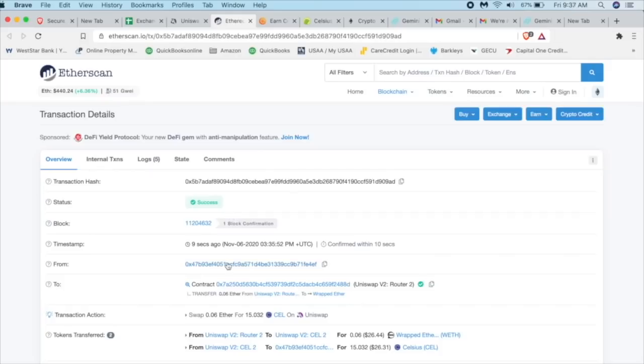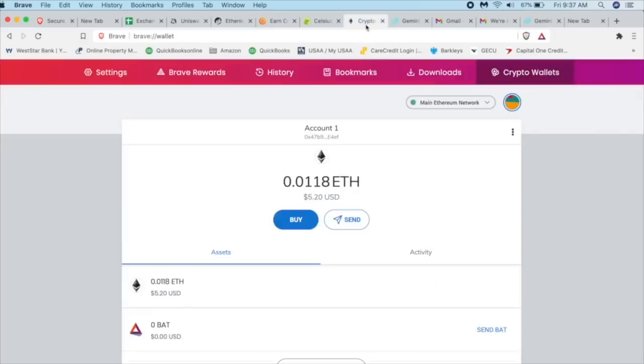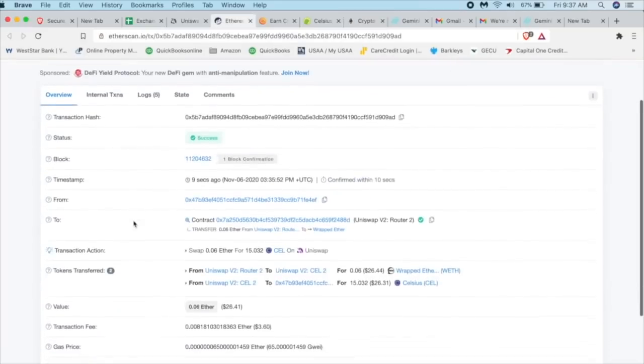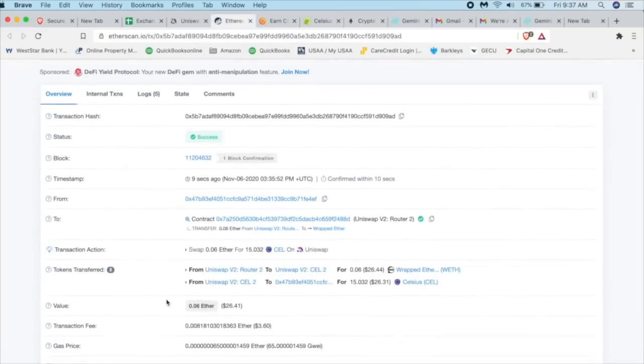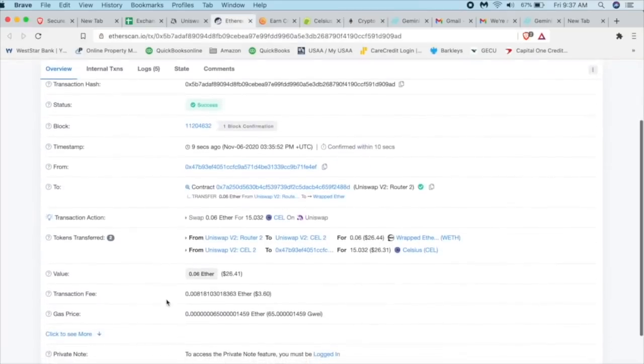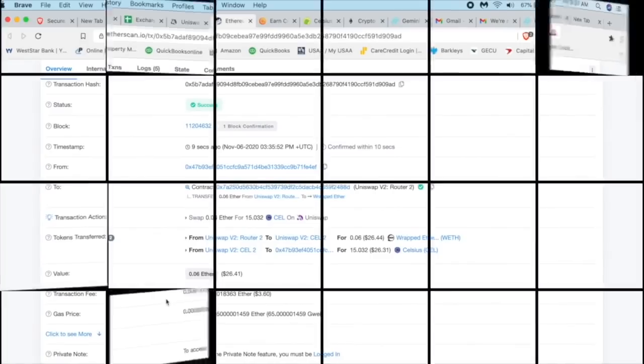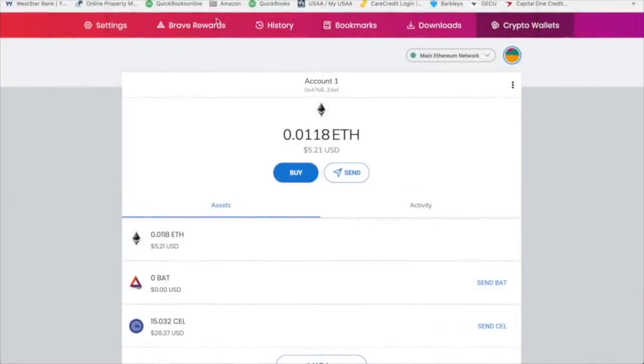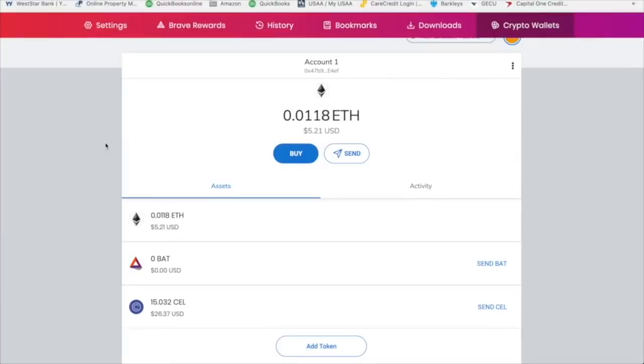So here's the hash address. It looks like it was already successful. That's pretty fantastic. This is from 0x47 or E4EF, which is our account right here. E4EF. And we got 0.06 ETH or $26. Here was the fee. Ridiculous, 360.